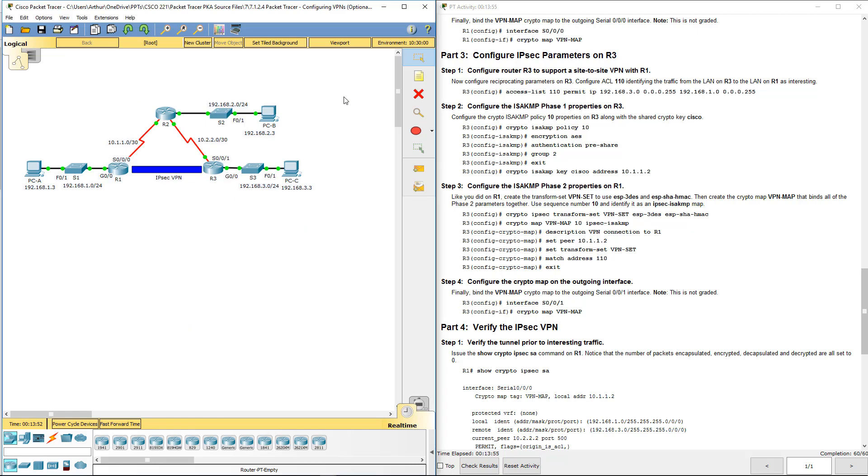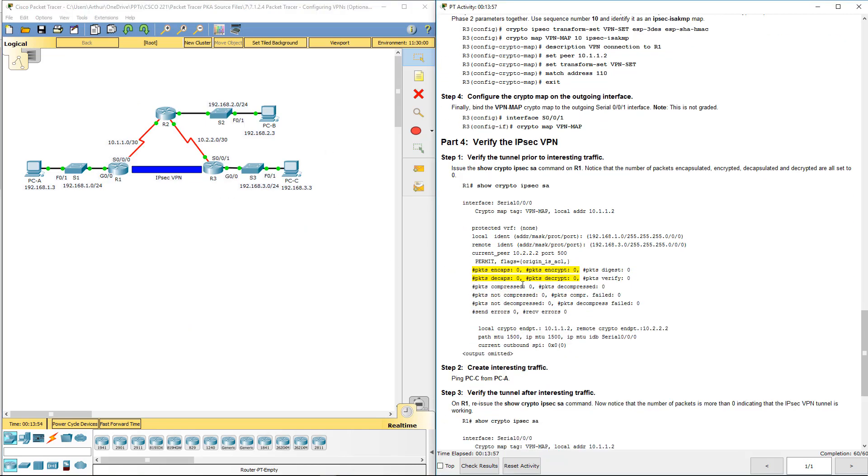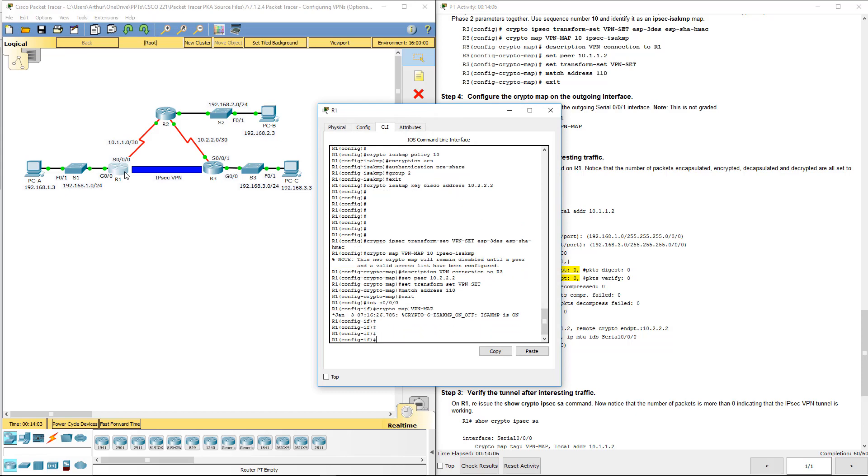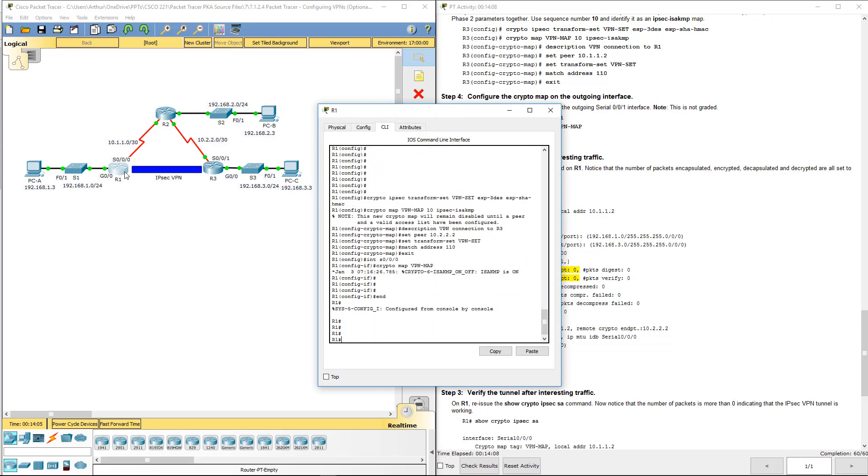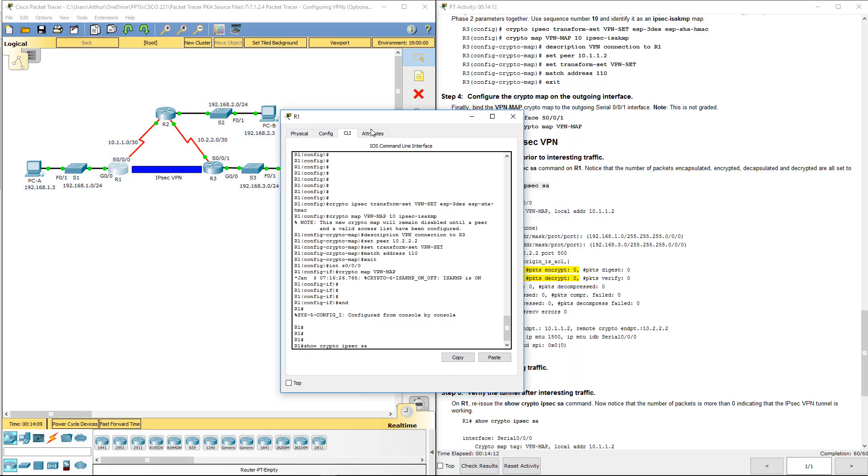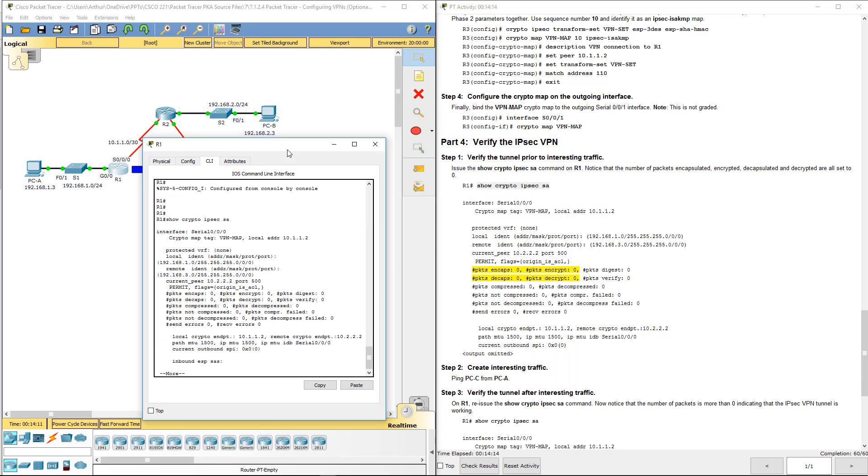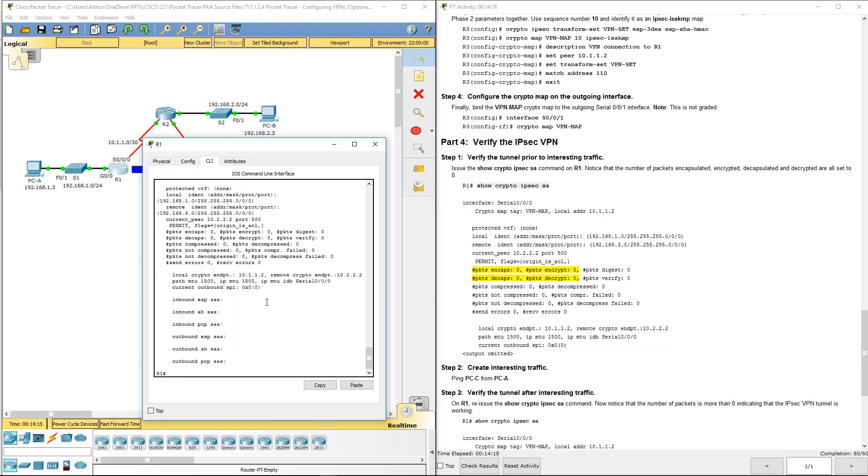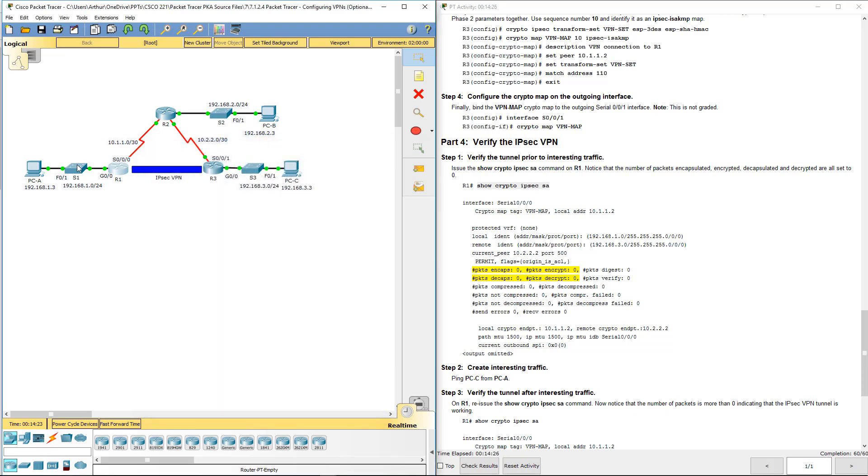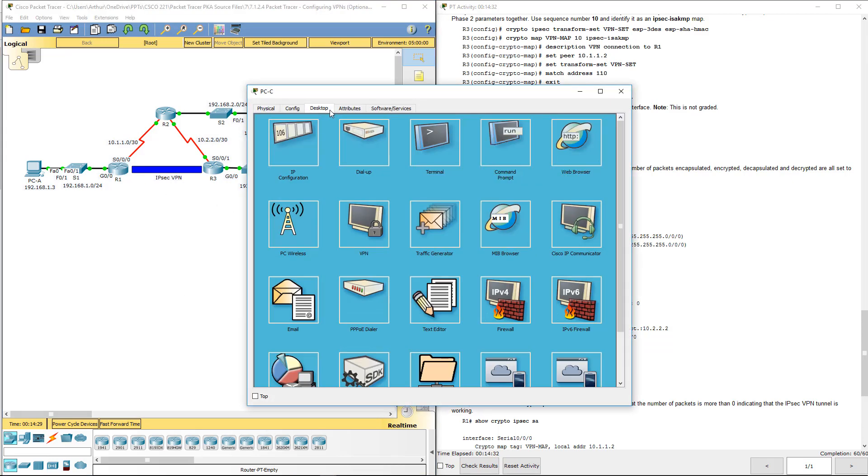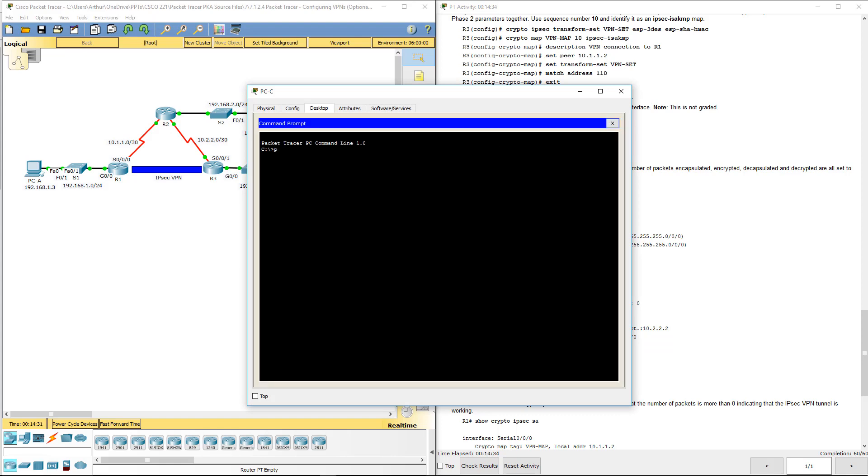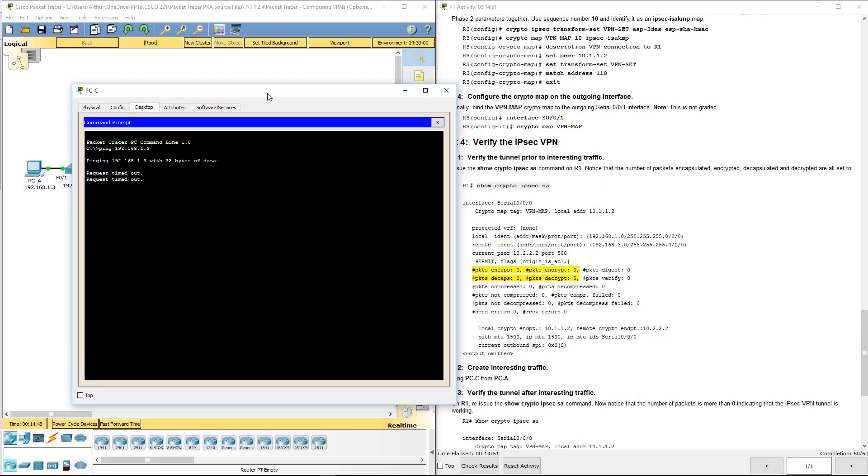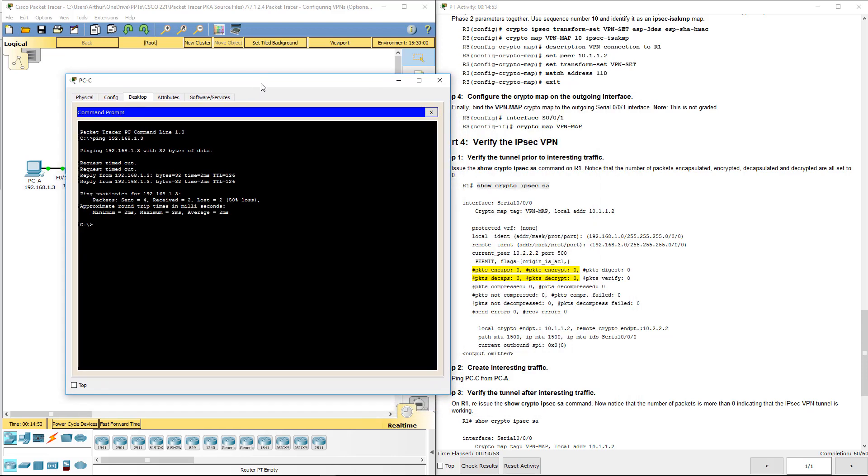Next let's do some verification. We're going on to part four. Let's go ahead and issue a few show commands on R1. We need to do the show crypto IPsec SA. We should notice packets encap and decap should be 0. Let's go ahead and ping from PC-C to PC-A. Ping 192.168.1.3. First one should fail, and the other one should pick up. There it goes.